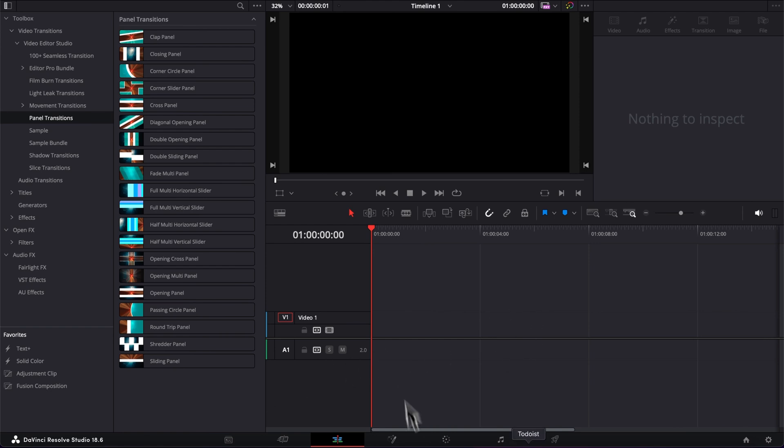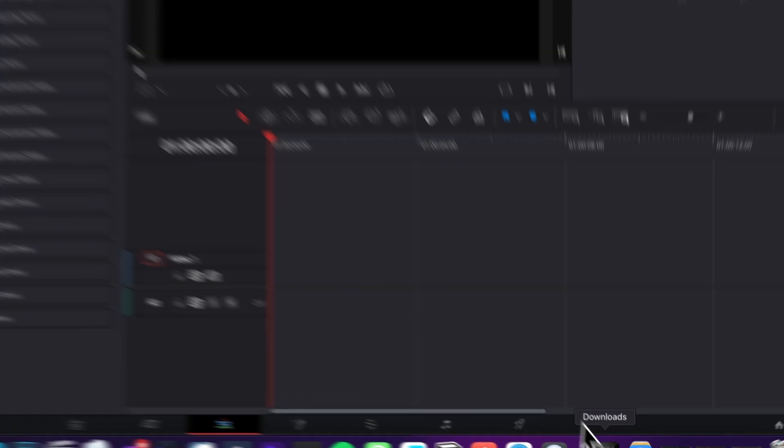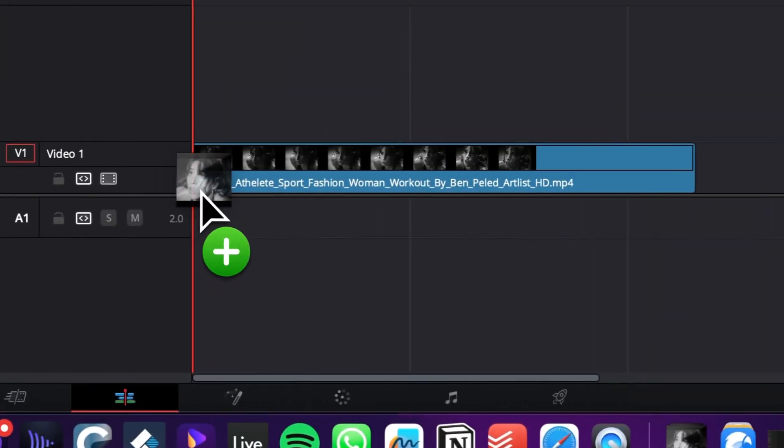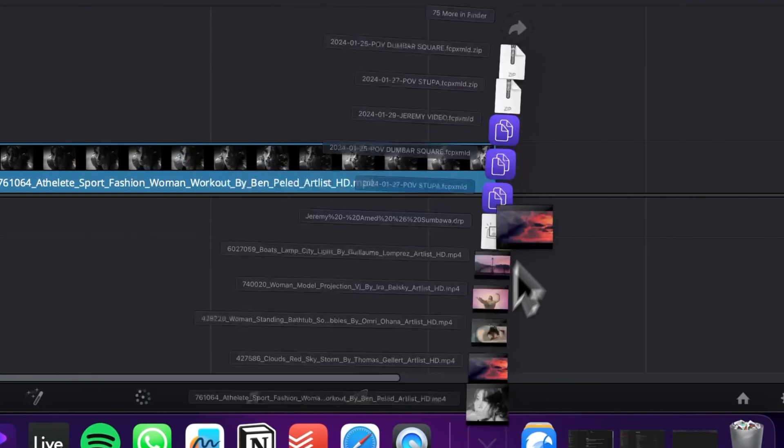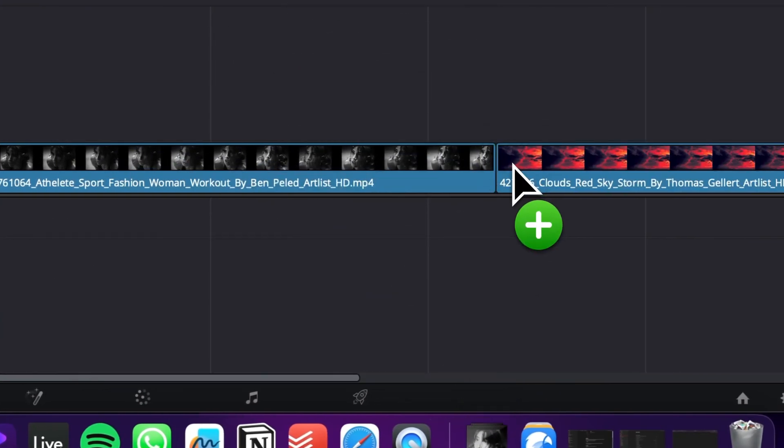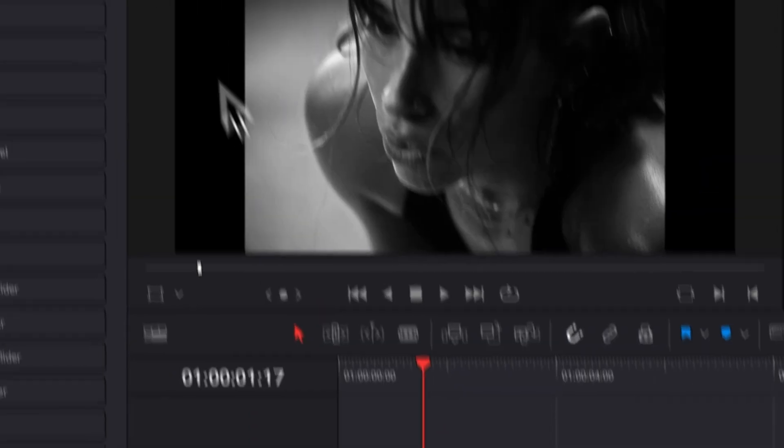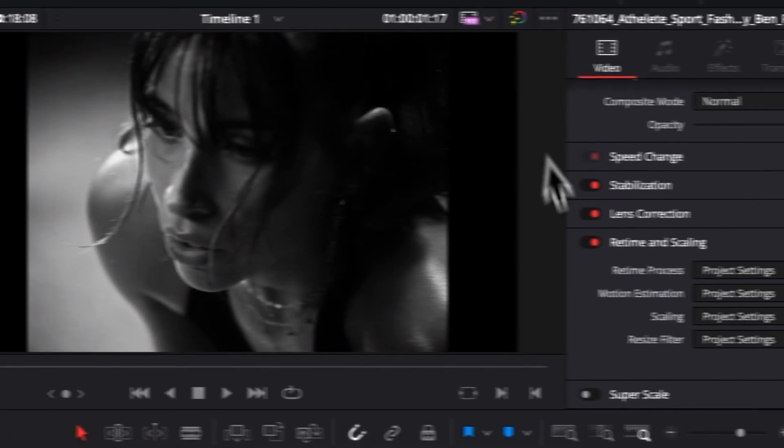But first we need to have some clips. So let's just bring two clips in our timeline. I'm going to bring this first one and this second one. As you can see, this first one doesn't match the resolution of my timeline.